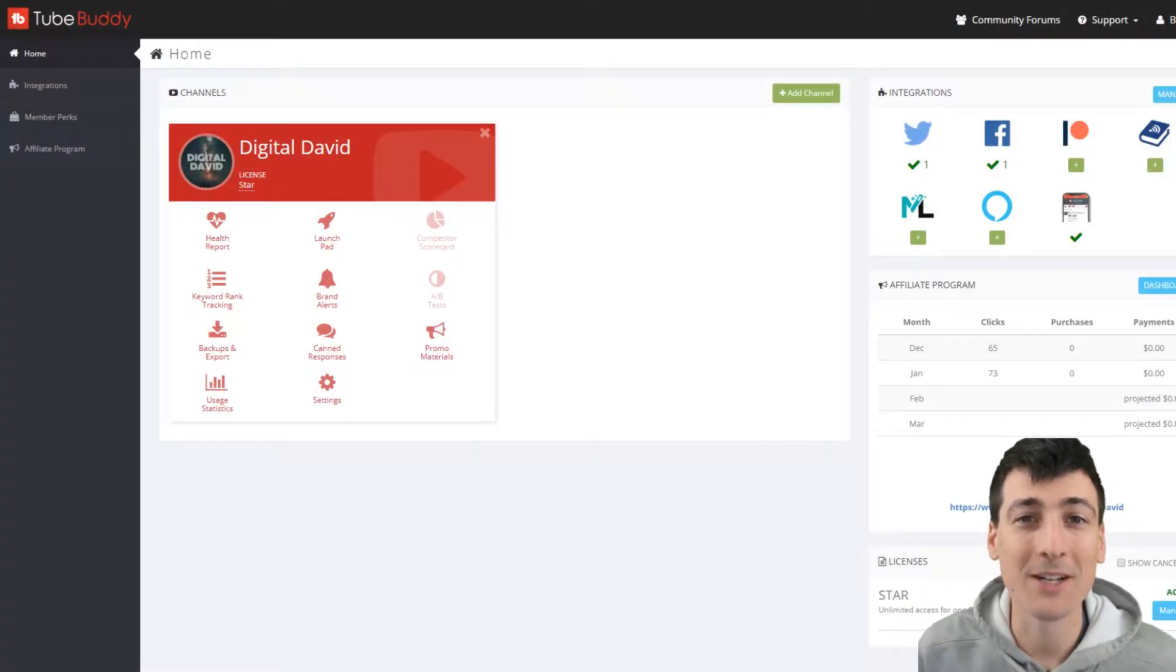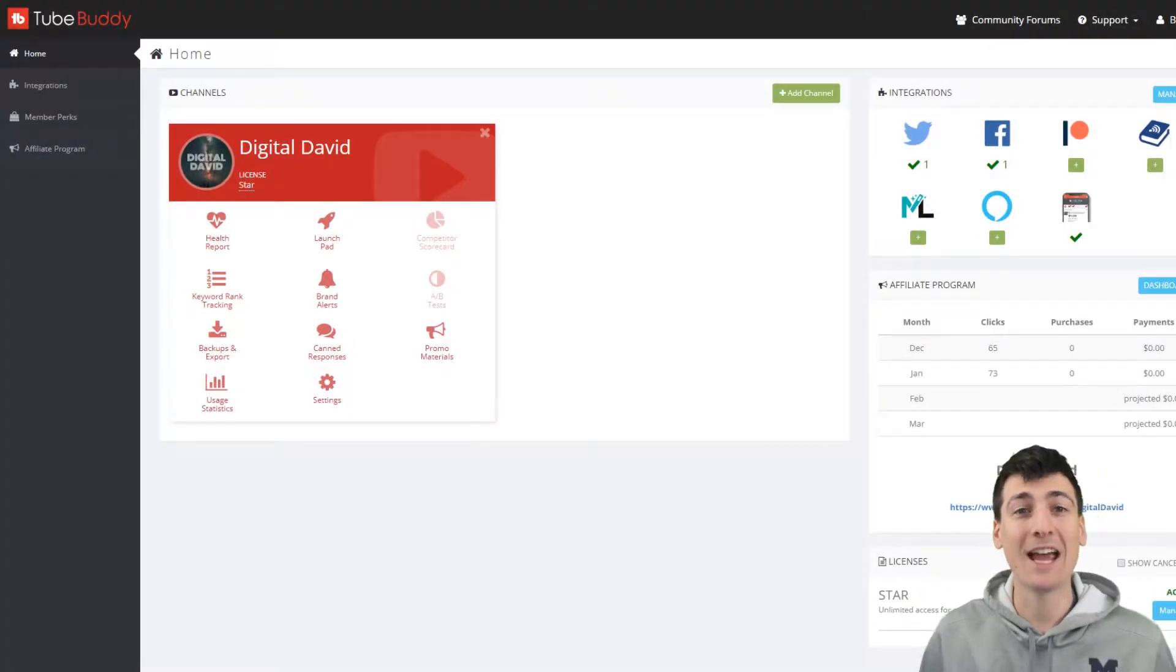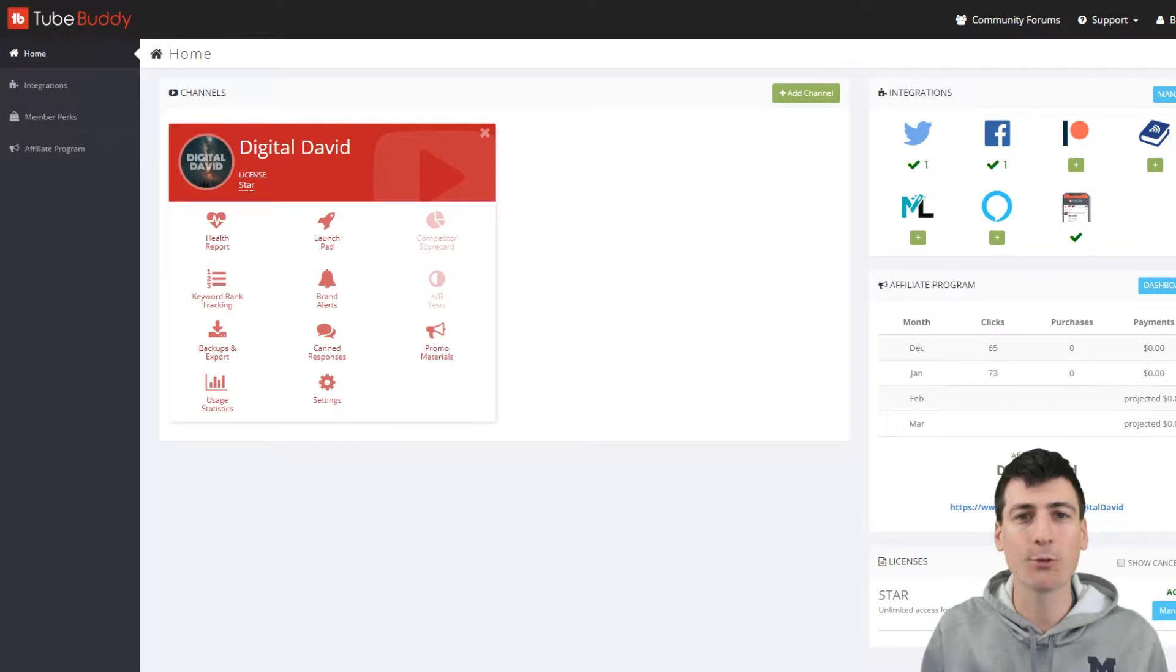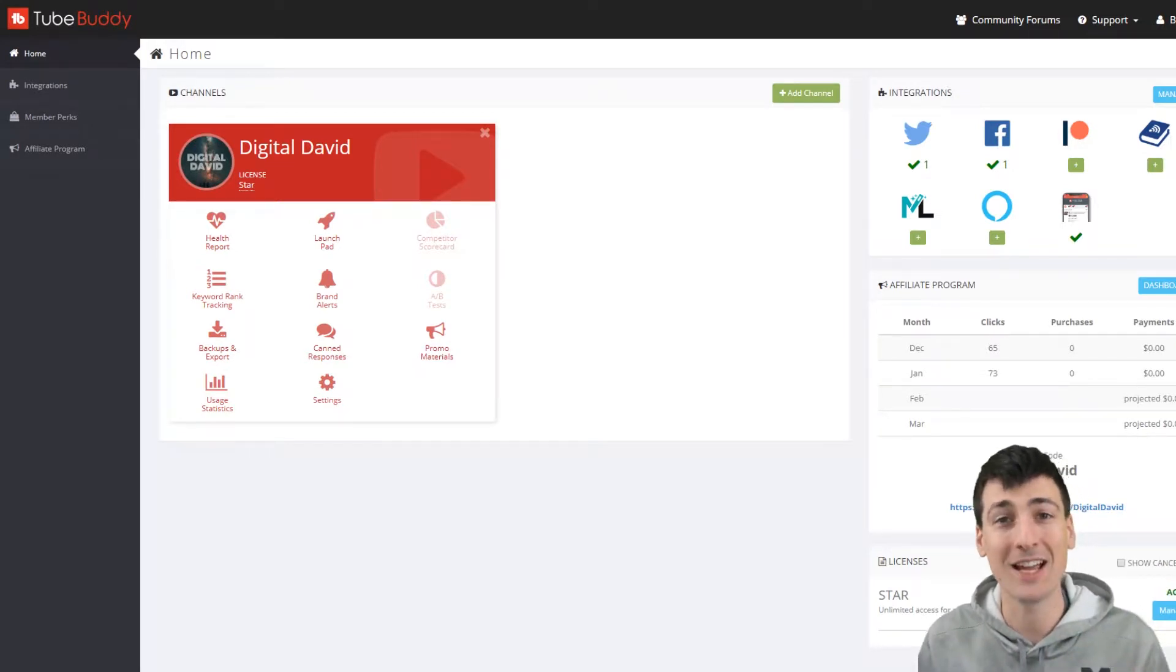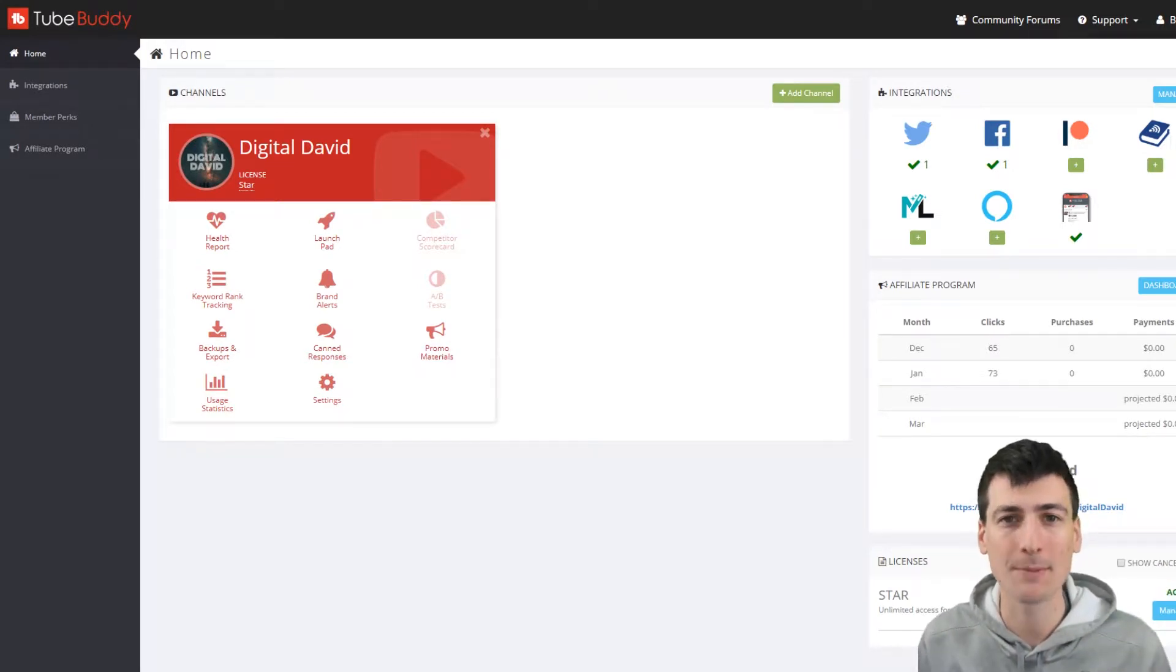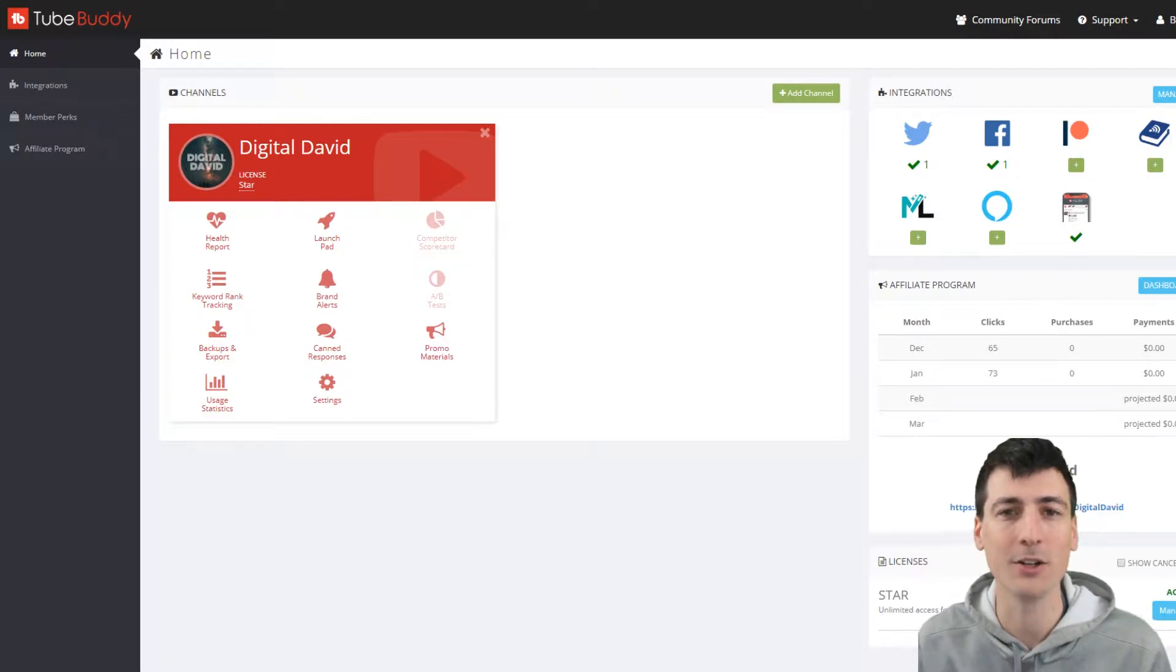Hey guys, Digital David here. Today we're going to be looking at TubeBuddy. I'm going to walk you through some of the key features of this awesome extension that you can use to boost your optimization and productivity on YouTube.